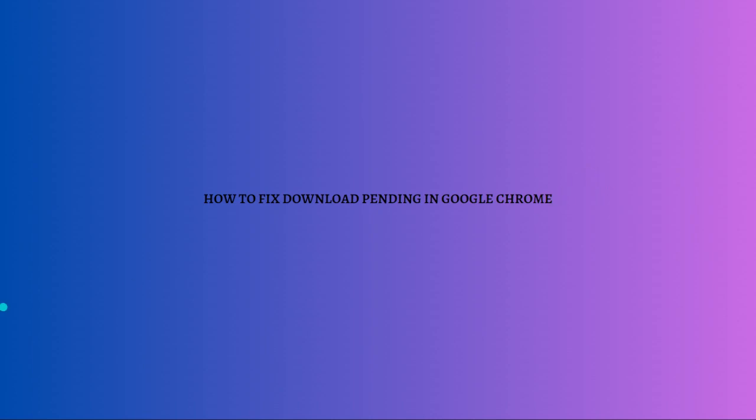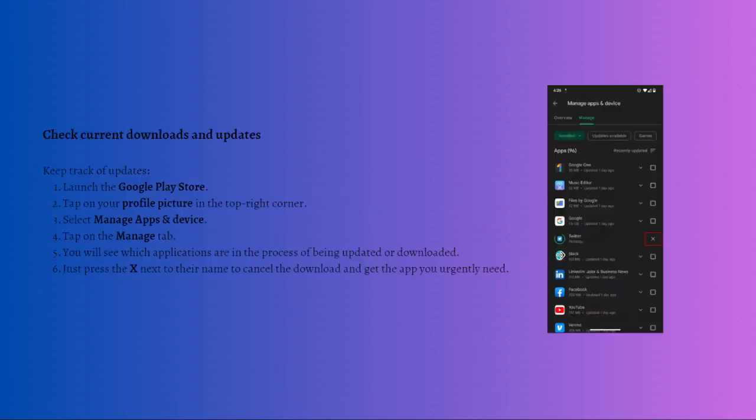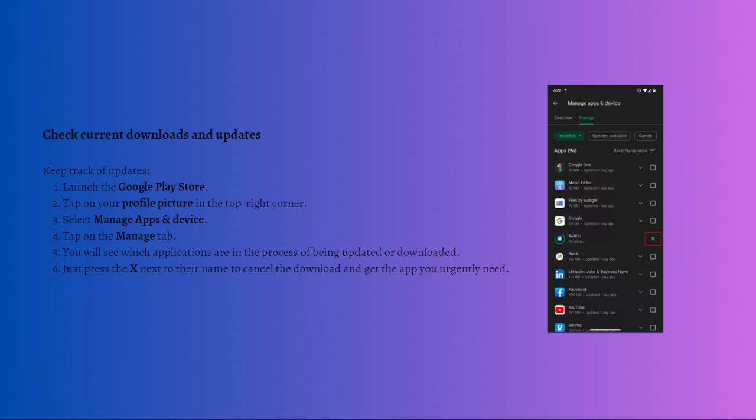First, what you can do is check the current downloads and updates. More often than not, the Play Store download pending error culprits are apps updating simultaneously. You will also encounter the problem if you download multiple apps simultaneously or a couple of huge ones.